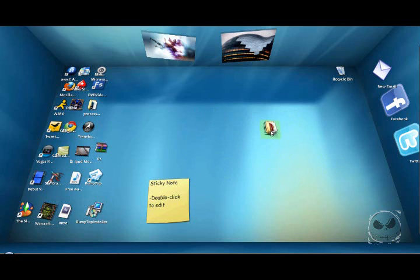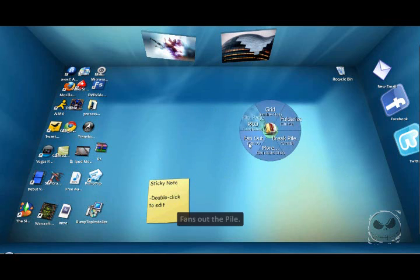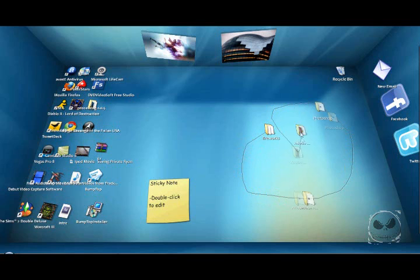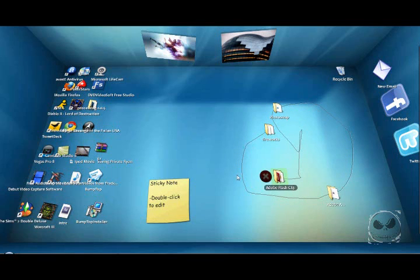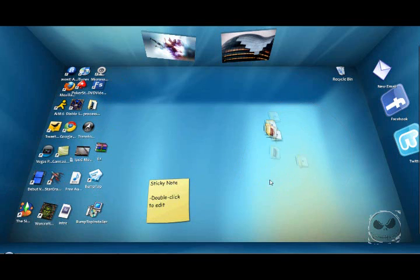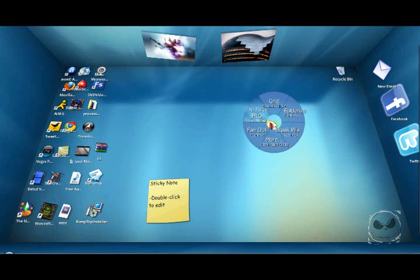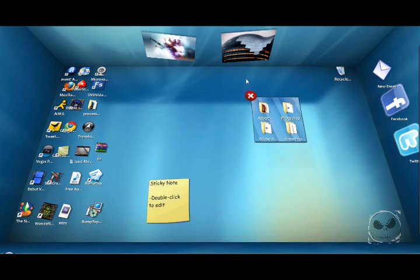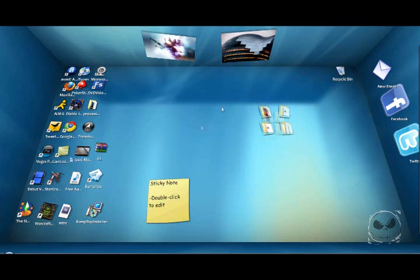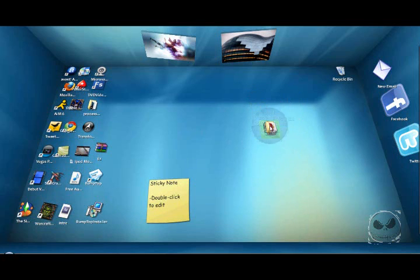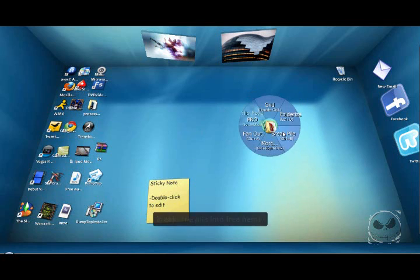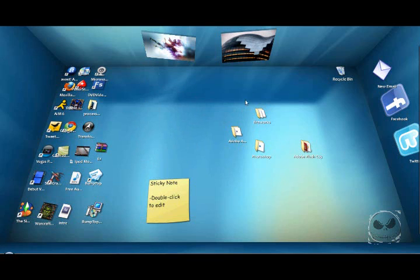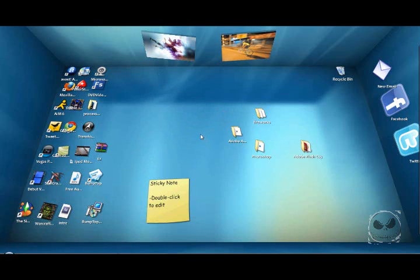You can fan it out like this, or whatever you want, and then just exit out and it goes back. Or you can grid it like that, or you can just break the pile back to the way it was. You can do this with any icon you would like.